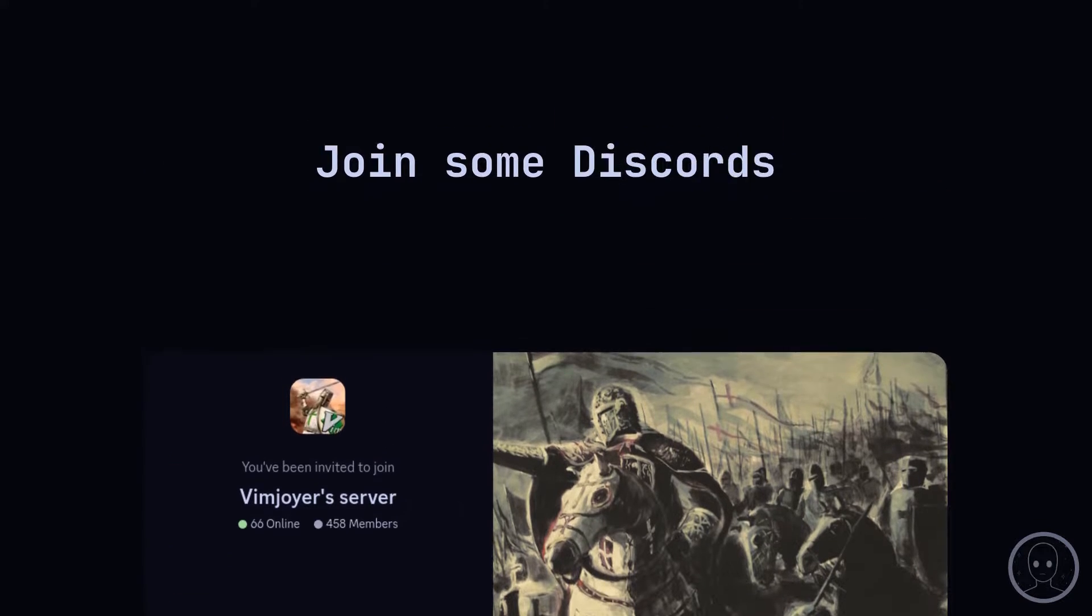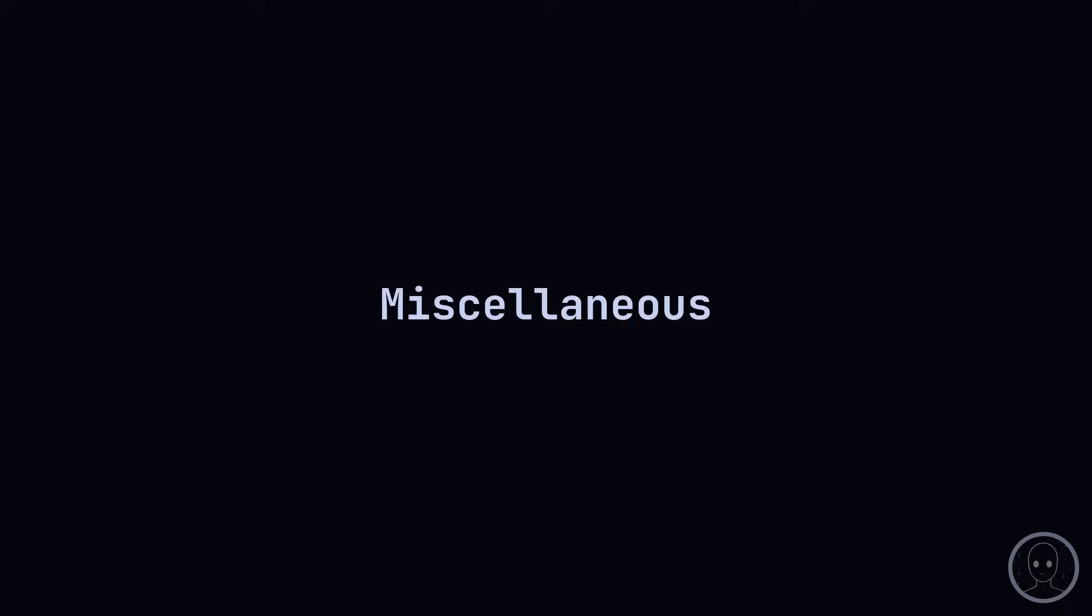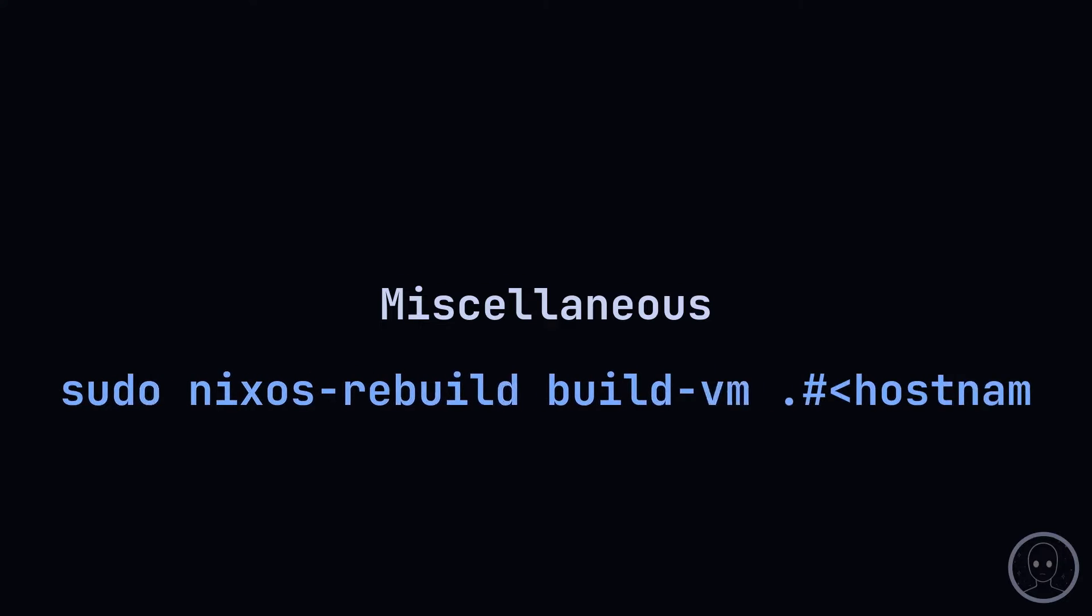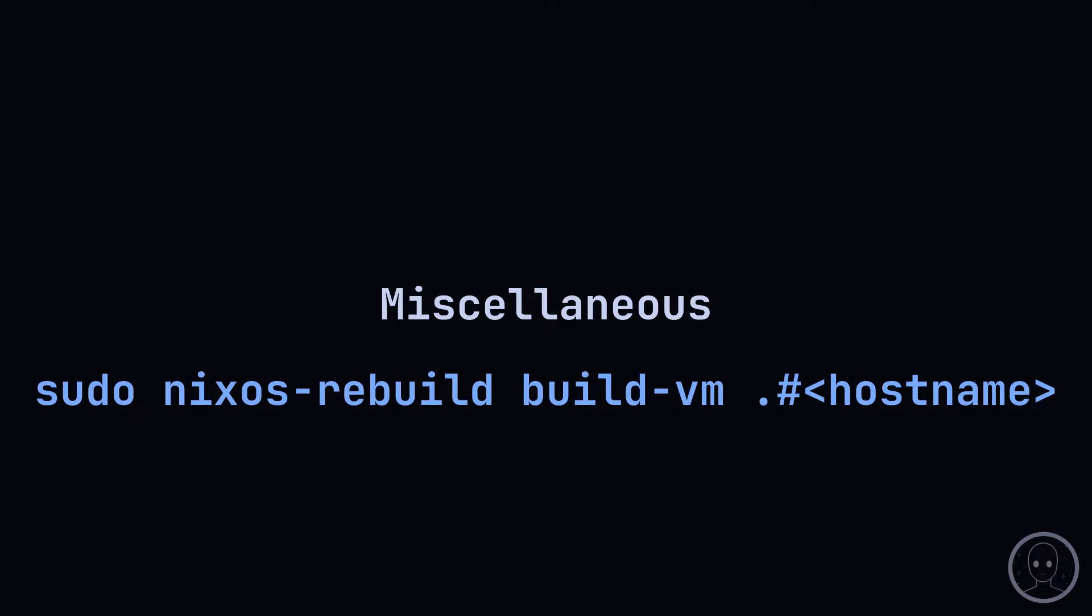Some other miscellaneous things that make debugging a NixOS configuration a little easier include the REPL. It allows you to explore inputs and outputs easily. It will even show a package's store path. NixOS Rebuild provides BuildVM to build a lightweight virtual machine based on the configuration. It's great for testing.